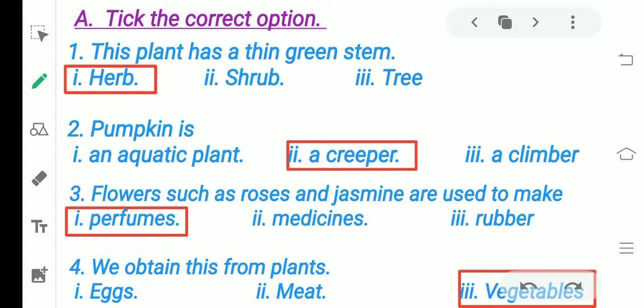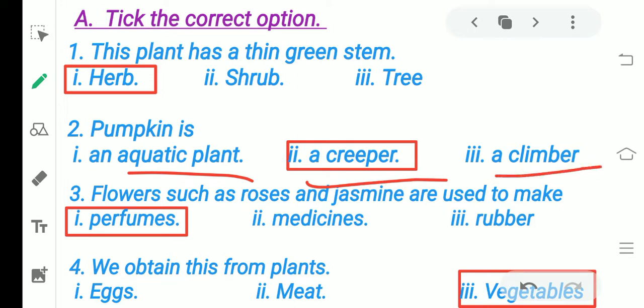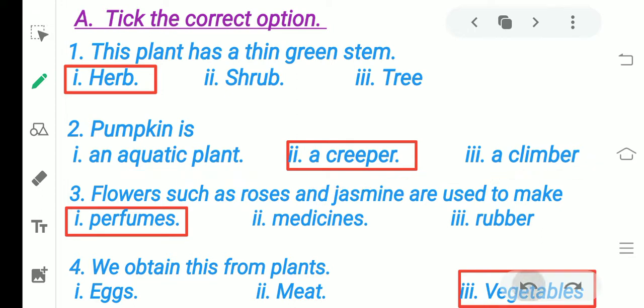Next is pumpkin. Pumpkin is a very big fruit. Plants that have big heavy fruits — are they an aquatic plant, creeper, or climber? Yes — creeper.